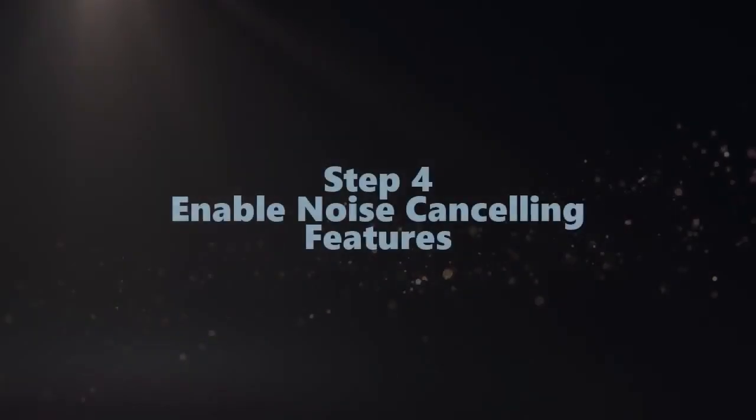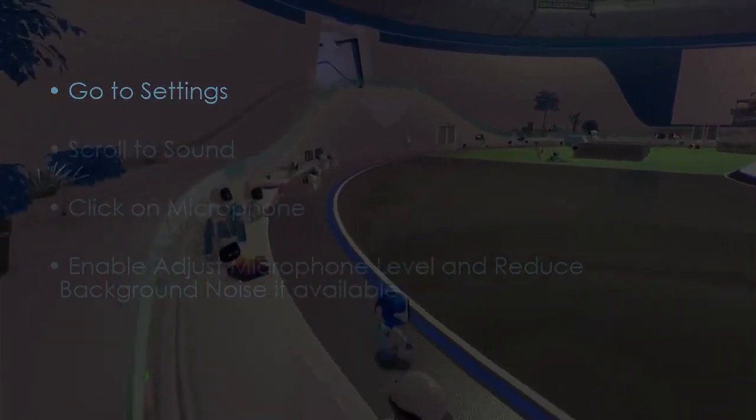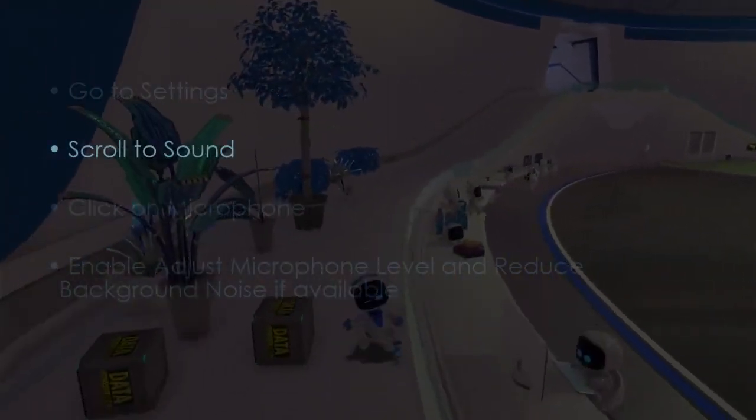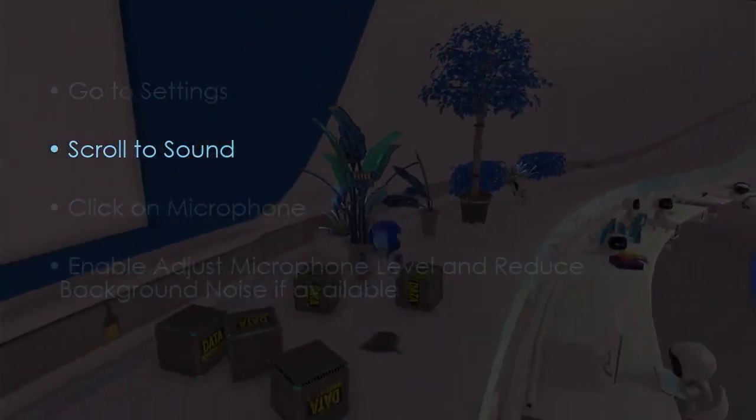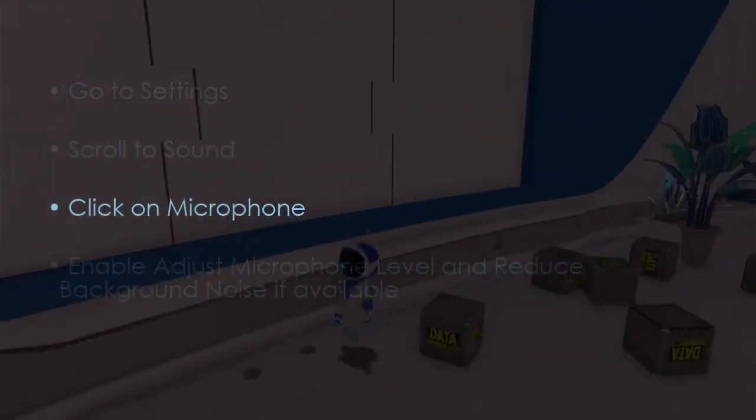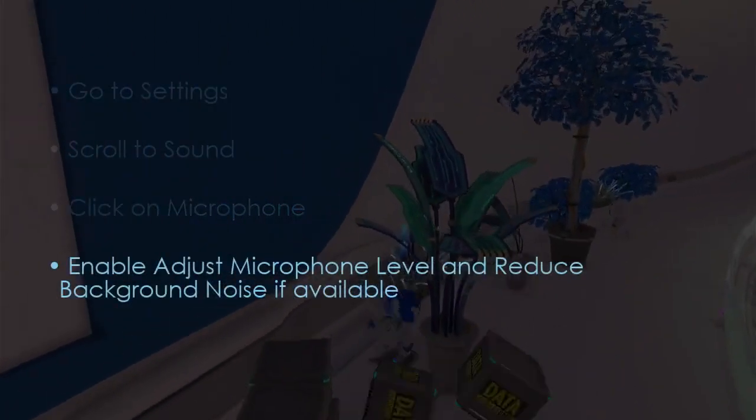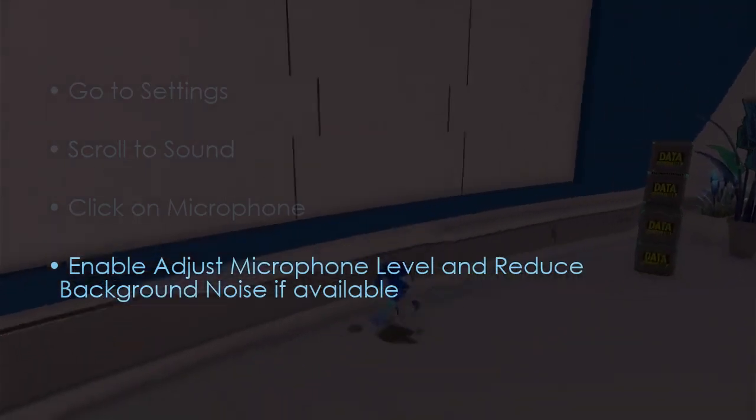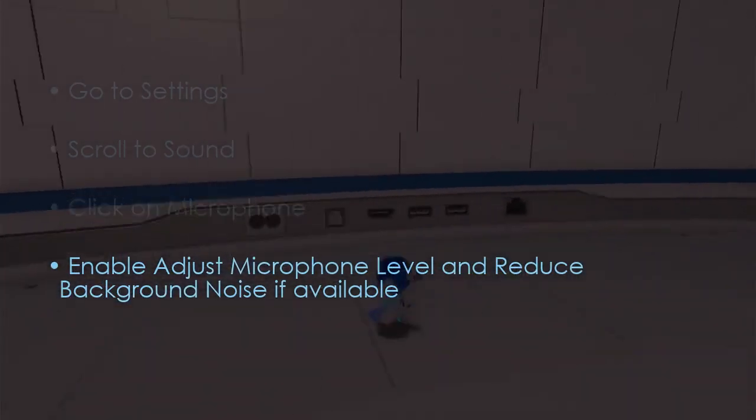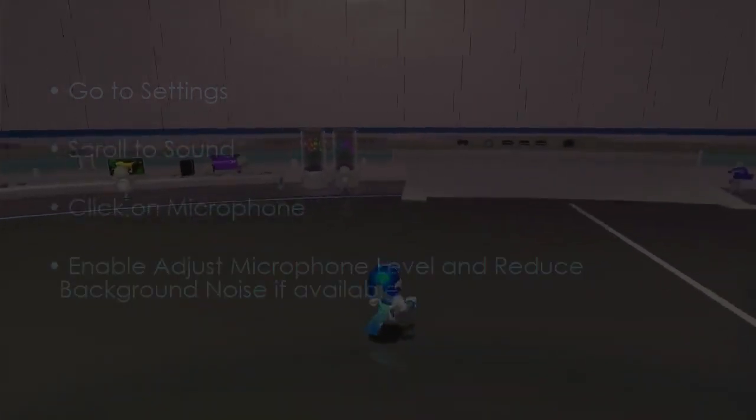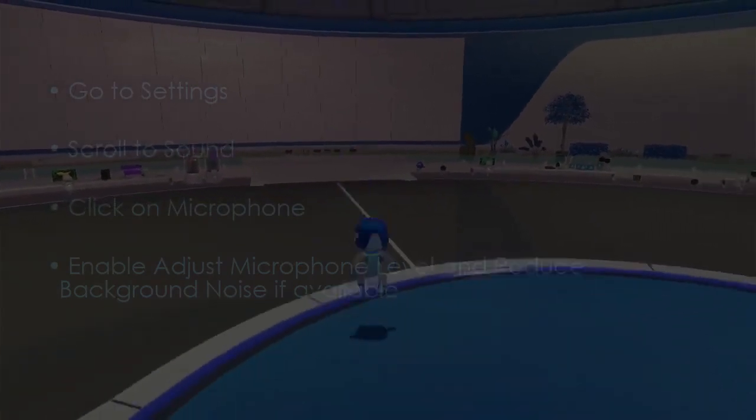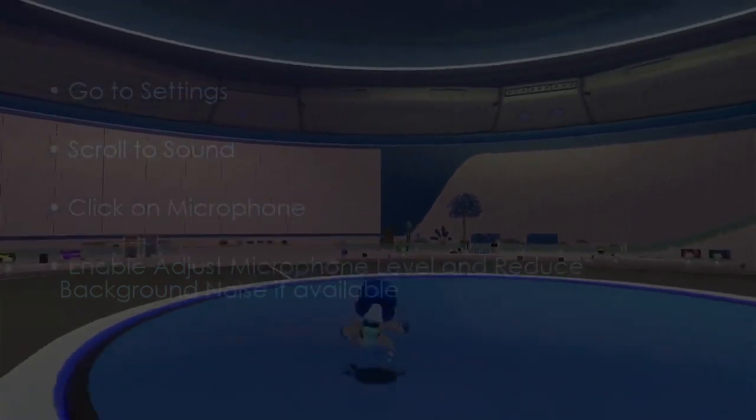The following step involves enabling noise cancelling features. Go to settings, scroll to sound, click microphone, then enable adjust microphone level and reduce background noise if available. You are good to go, that's it.